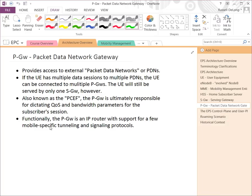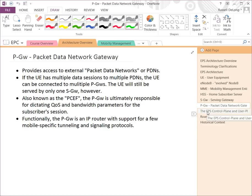Functionally, the P-Gateway is an IP router with support for a few mobile-specific protocols. Diameter and GTP are really the big two that a router would need to support in order to be a P-Gateway.